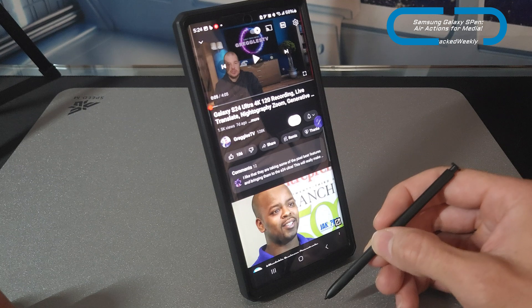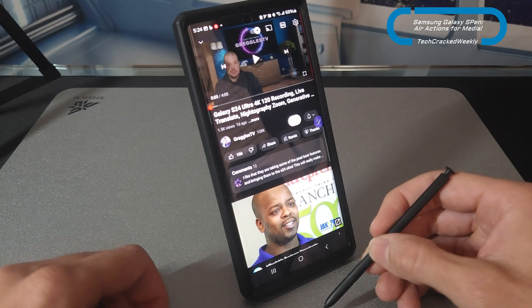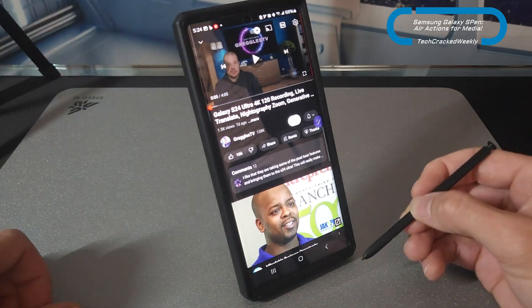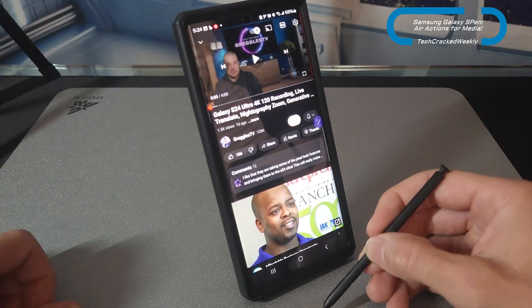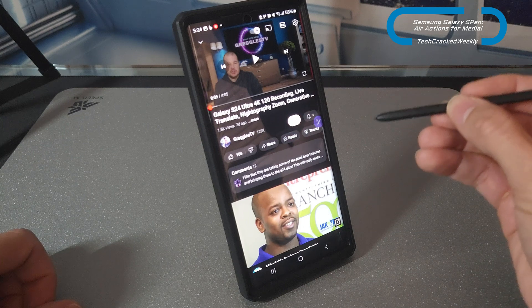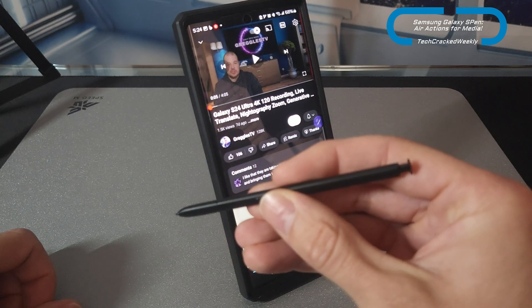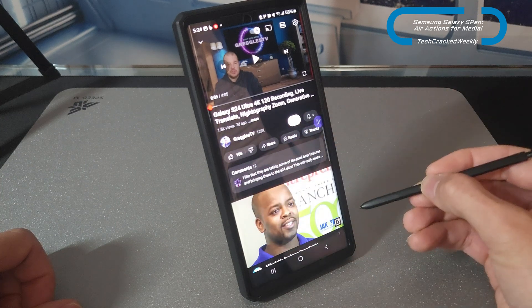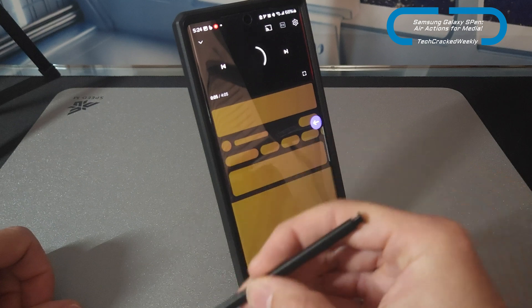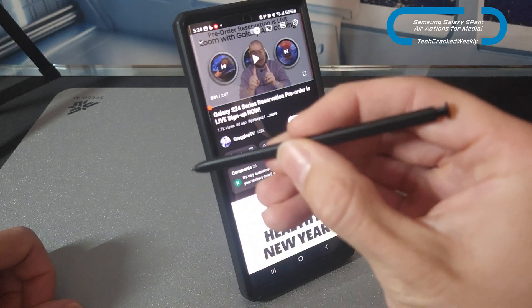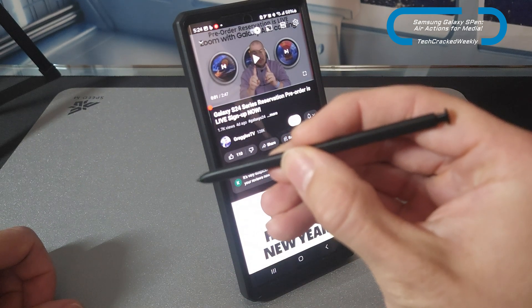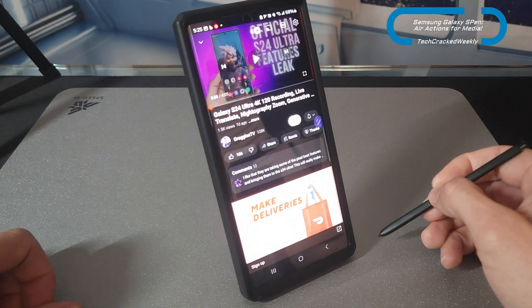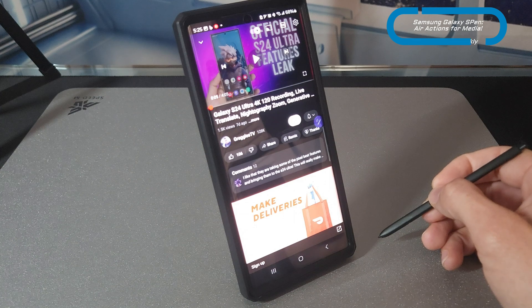We have one more action to demonstrate: previous and next track navigation. Previous is performed by pressing and holding the button and swiping left, and next is pressing and holding the button and swiping right. So previous works great, and pressing and holding then swiping right for next also works as intended with no issues.